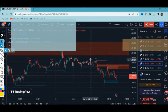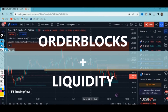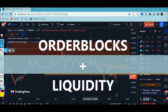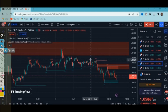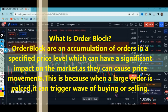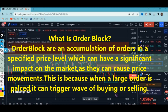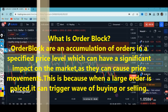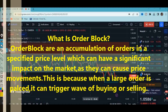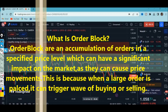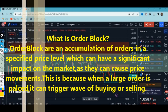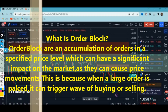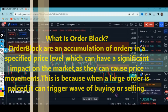Today I thought of combining order blocks and liquidity. Let me first explain what order blocks are and what liquidity is so we'll be able to create our own scalping strategy. When it comes to order blocks, it's an accumulation of orders at a specified price level which can have a significant impact on the market, as they can cause price movement. When a larger order is placed, it can trigger a wave of buying or selling. Order blocks are where institutional traders lay their large orders.